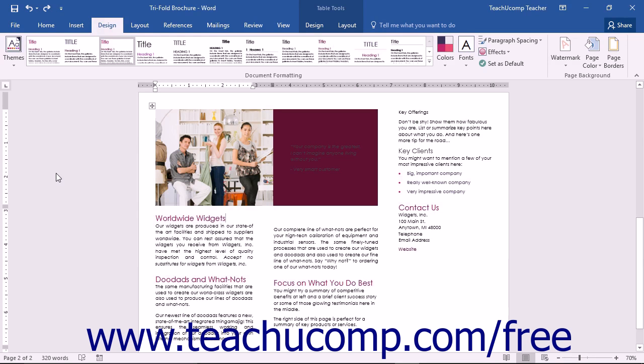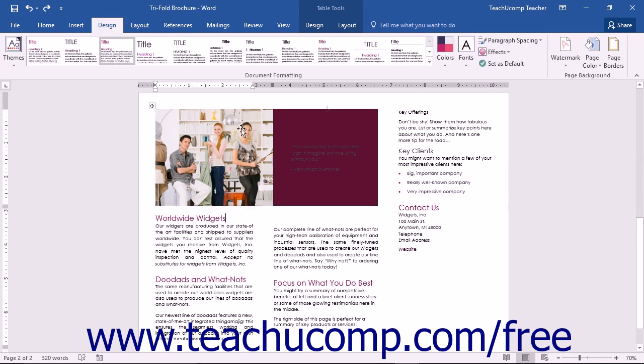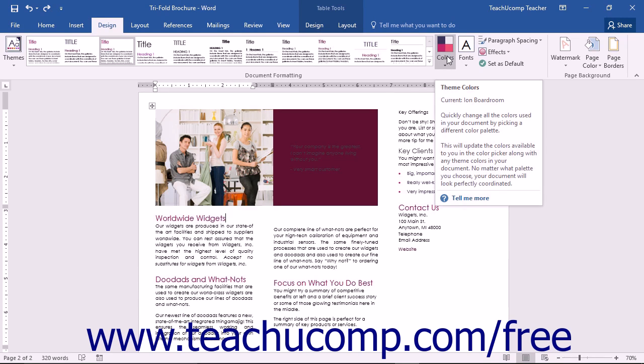After you have applied a theme to your document, you may want to change the colors for the shapes, charts, text, and smart art it contains. You can use the Colors drop-down button that appears in the Document Formatting button group on the Design tab in the ribbon to do this.